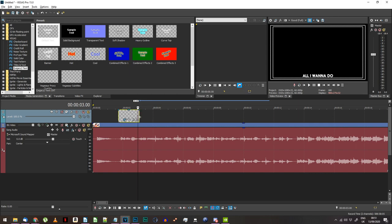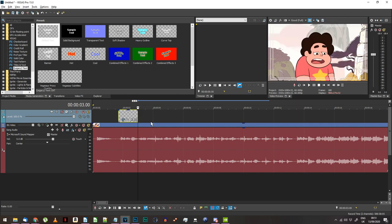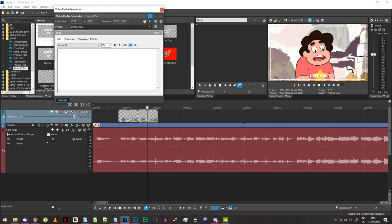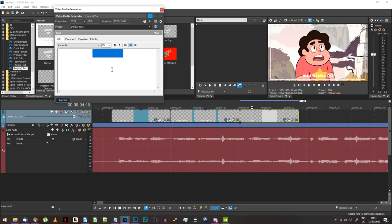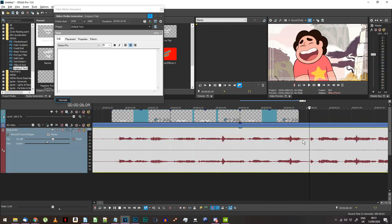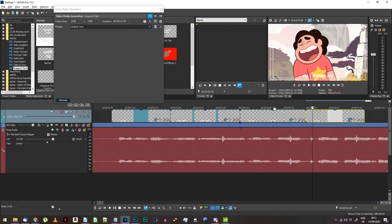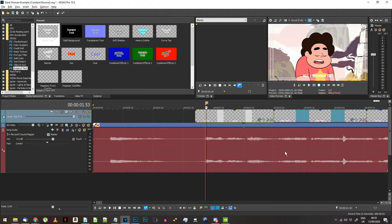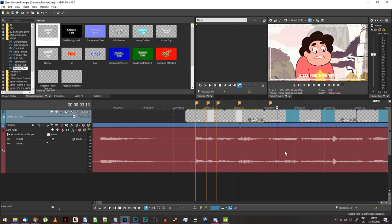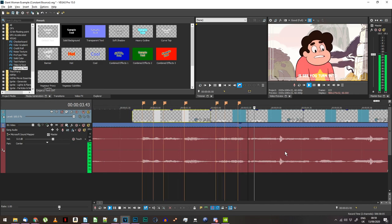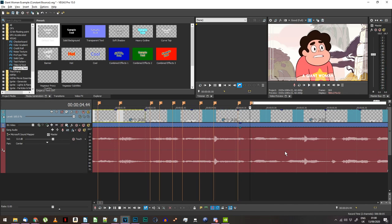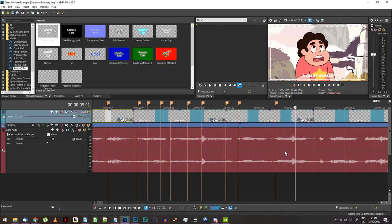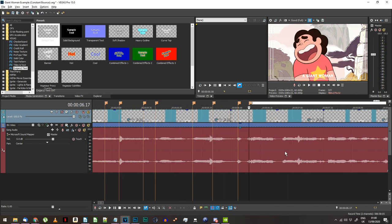After making the first lyric, copy the text event and use it as a template for every other line of the song. Make sure when you paste you choose 'Create a new copy of the source media.' Now I suggest you place timing markers for where each word or significant syllable of the lyrics starts. Listen through and press the M key to place markers wherever you need them. This is probably the most time-consuming part, so if you finish this part you're most of the way there.